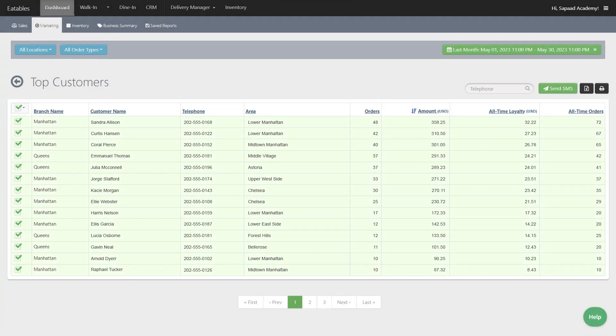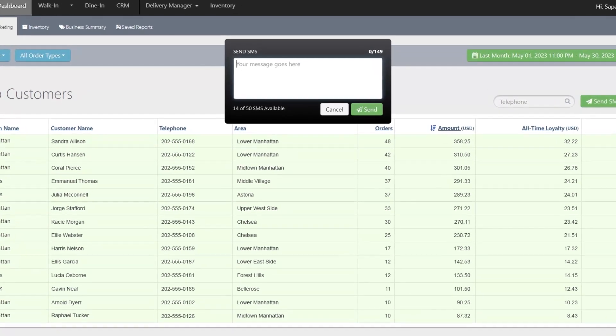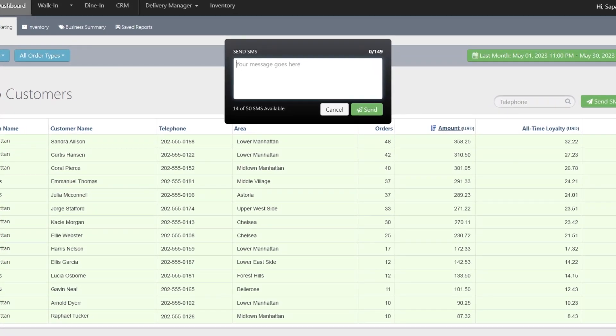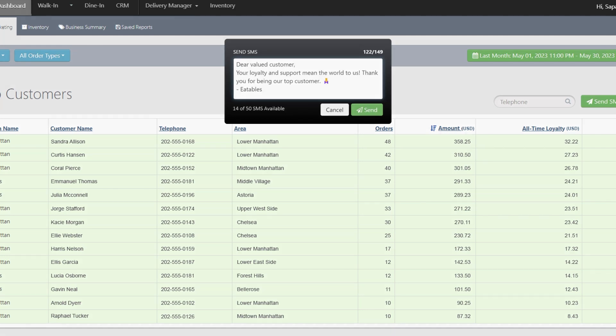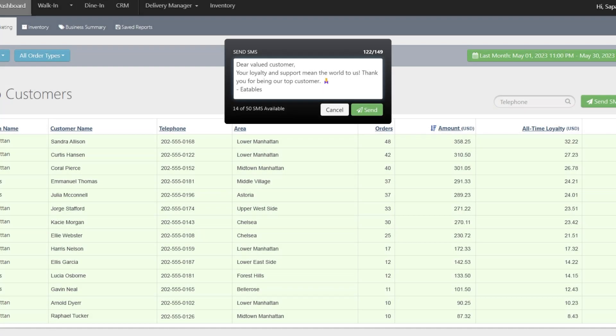Once done, click the SMS button. This will open a pop-up box where you can type your message. Remember, your message must be within 149 characters and you must have enough available credits to send the SMS. Once you're satisfied with your message, just click Send.